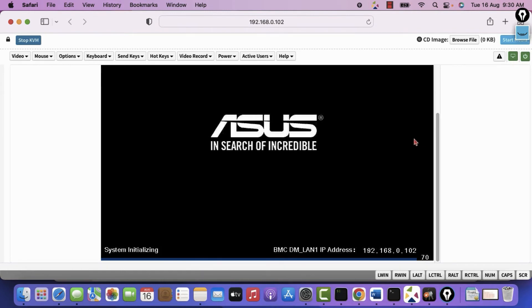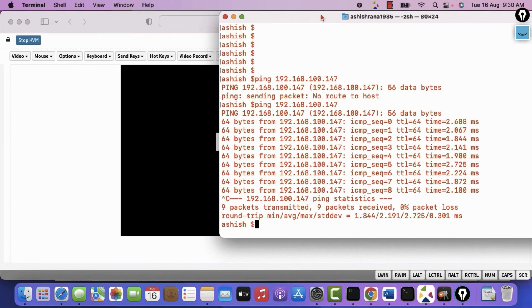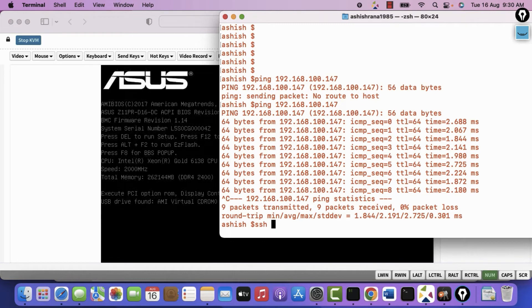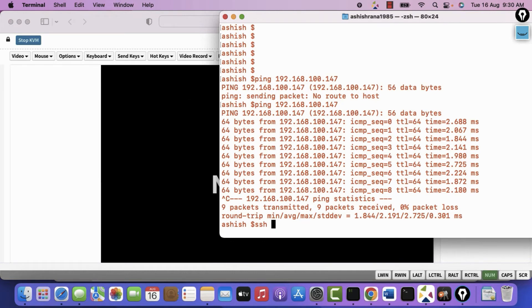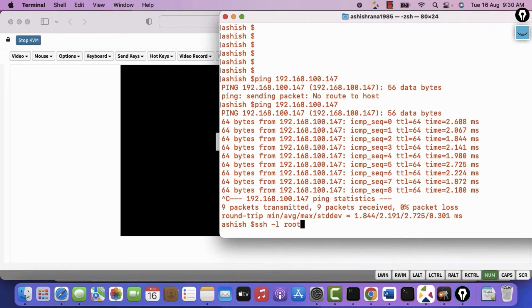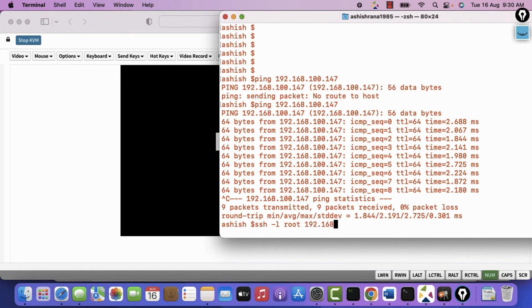Like my workstation is part of the same network. I will use putty to access. But since I am on this Mac. I will use terminal. I can simply do SSH and then space the IP address. But it will take my laptop username as default one. So I have to use minus L and define the username. This is the way we define the username. And 192.168.100. What is the IP of this? 147. I will hit enter.